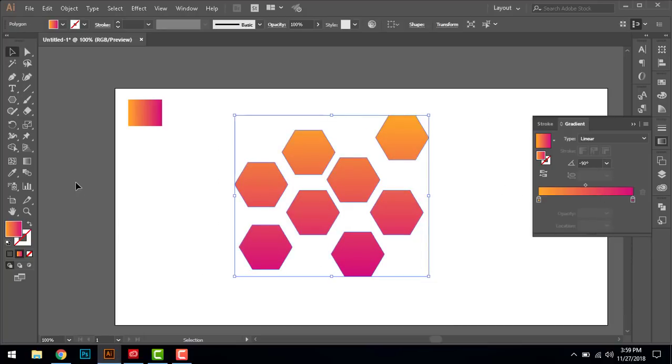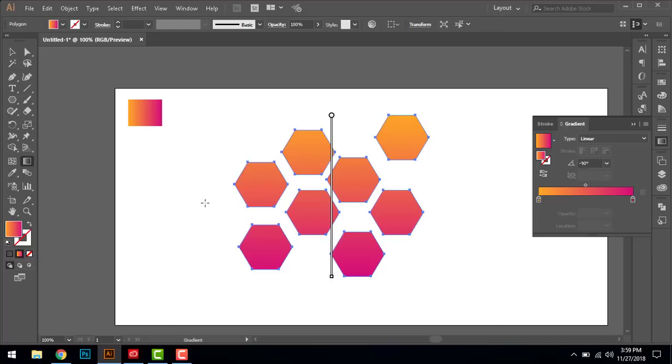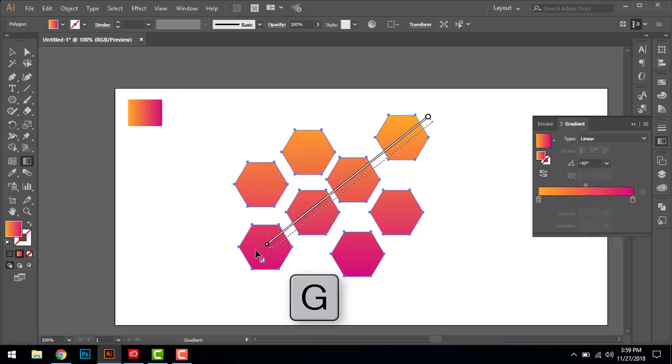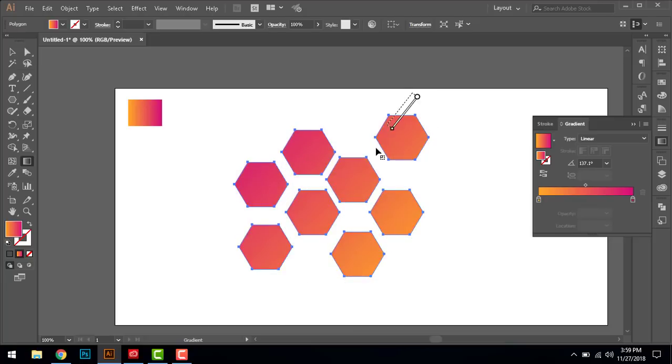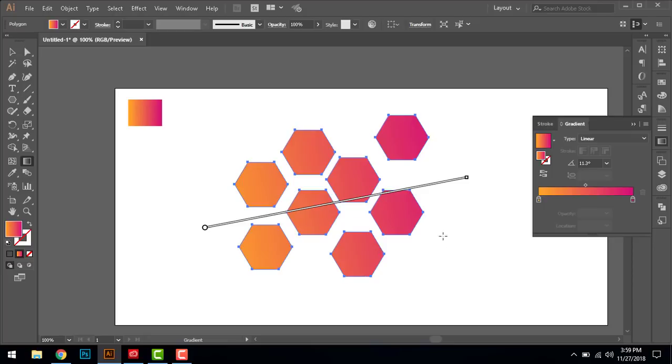So what we're going to do is just take the gradient tool, and you can drag it from here, up and down, until you are satisfied.